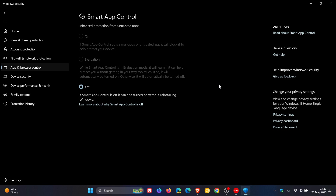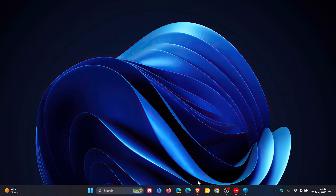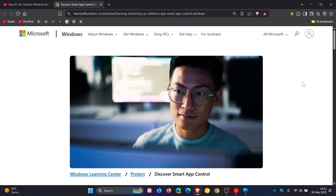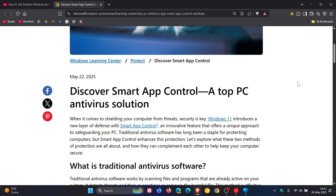Now, in regards to Smart App Control, in a recent post, Microsoft has mentioned a couple of advantages of Smart App Control over so-called traditional antivirus software. I thought this was interesting, so I just wanted to share it with you guys. In this post, Microsoft highlights the benefits of system performance using Smart App Control.